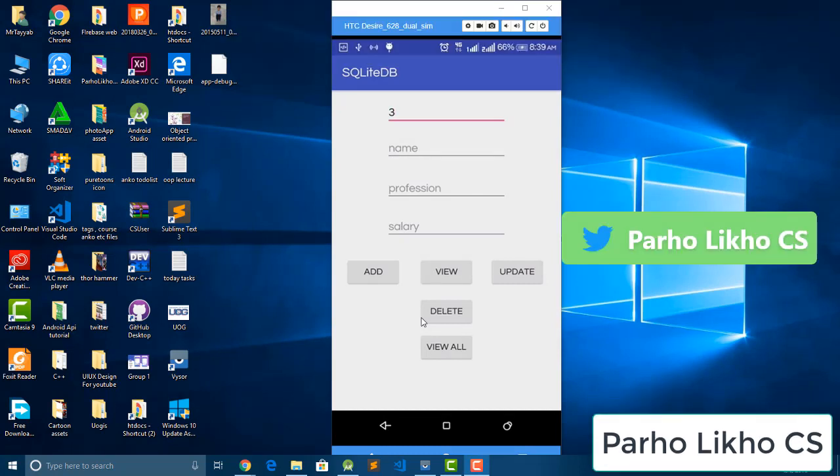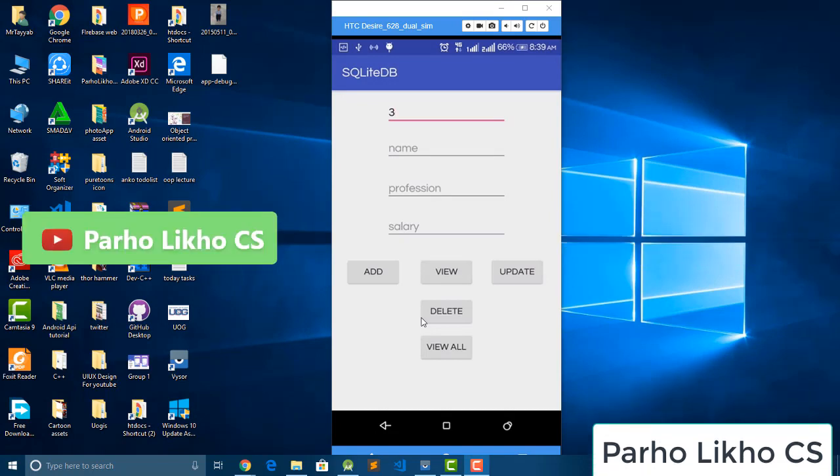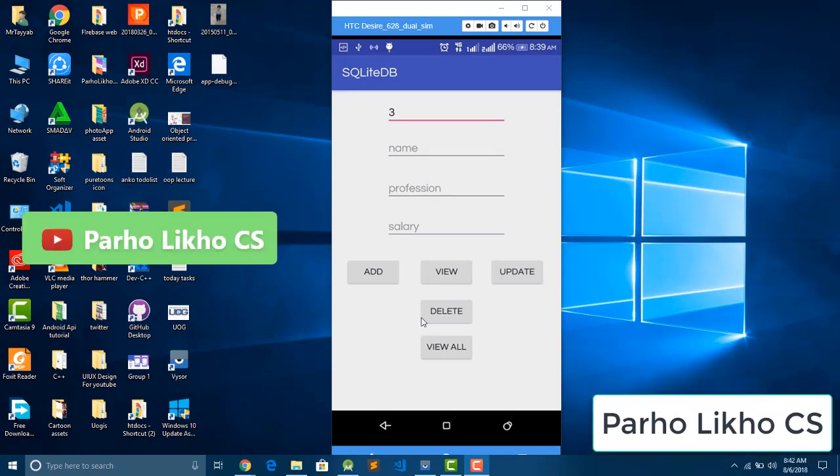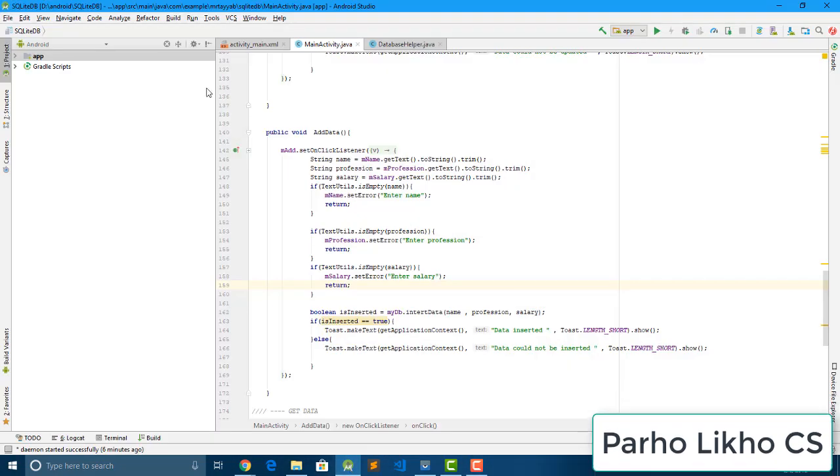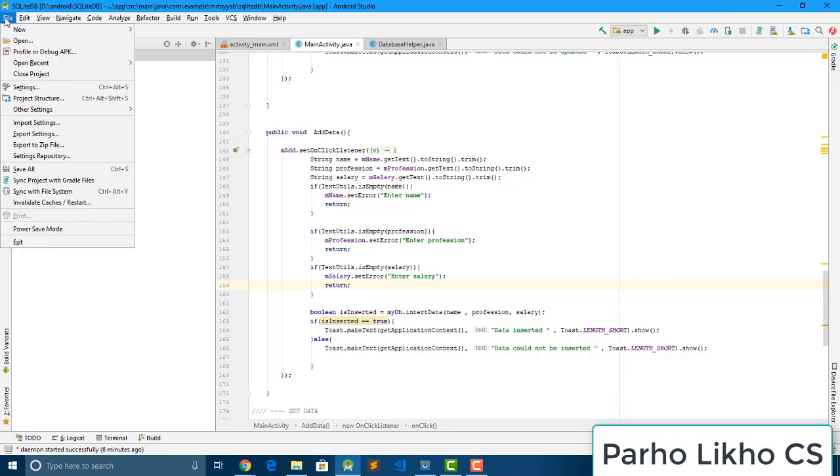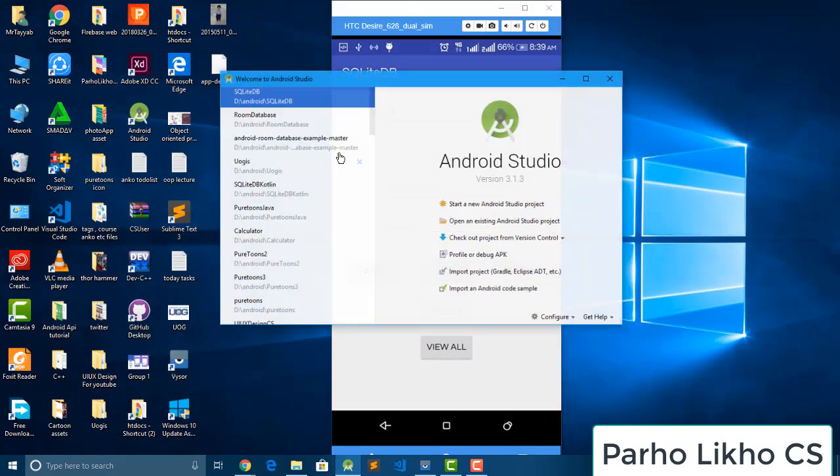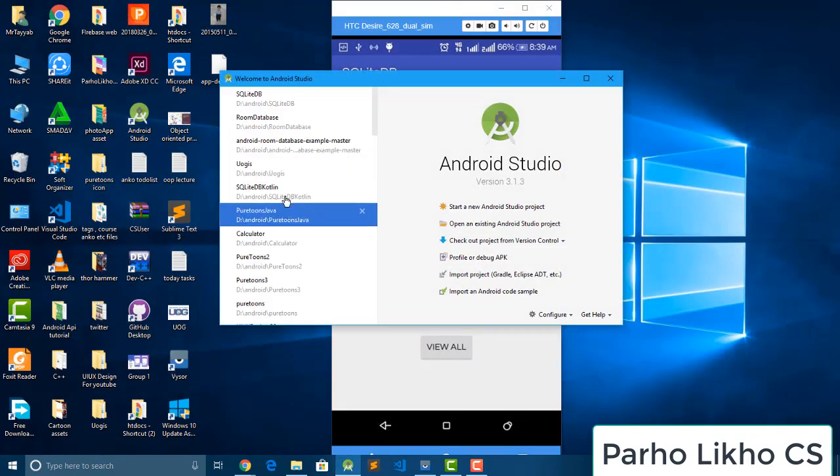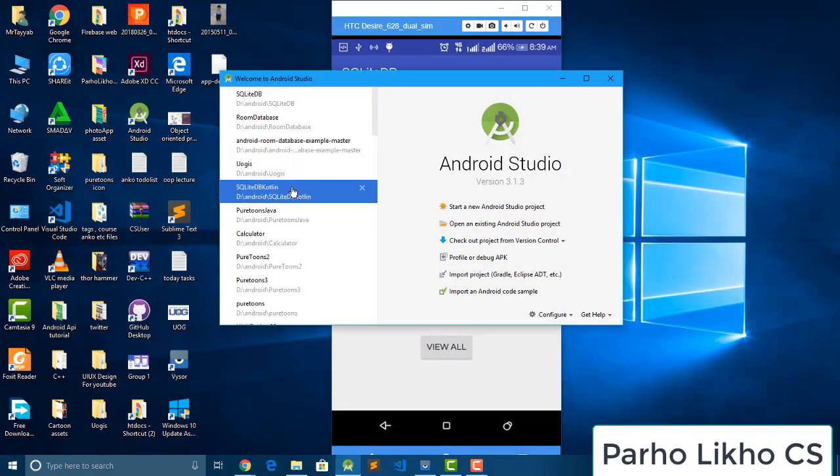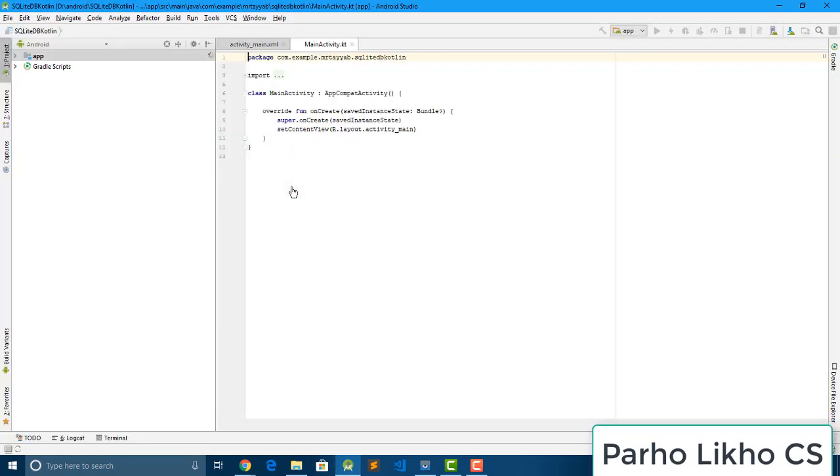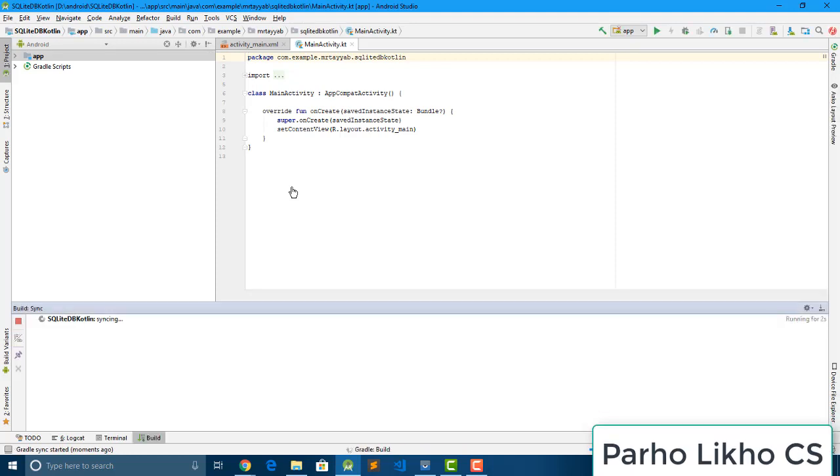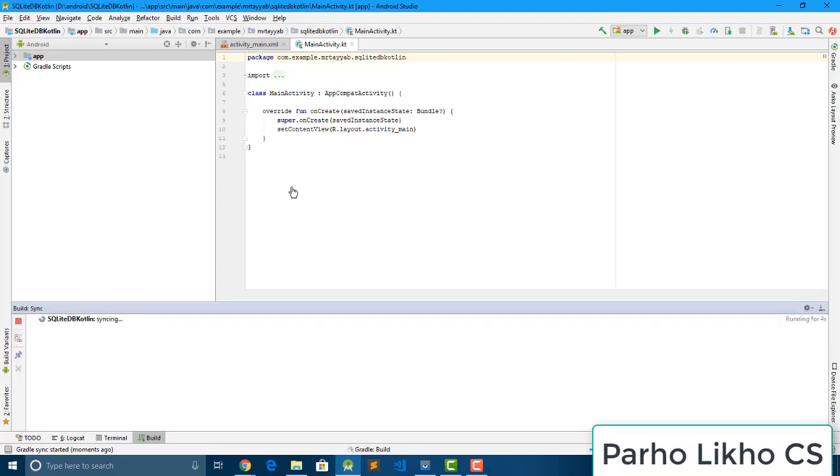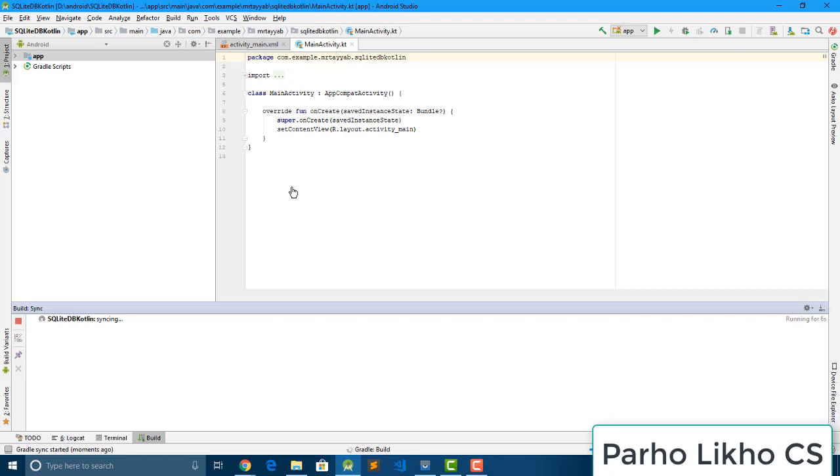So let's work. I will create an Android project. So you close this project and open a new project. I give a name SQLite database calling. Okay guys, if you want to get a source code in Java, I also provide a source code in Java. Check out my GitHub repository, get account.